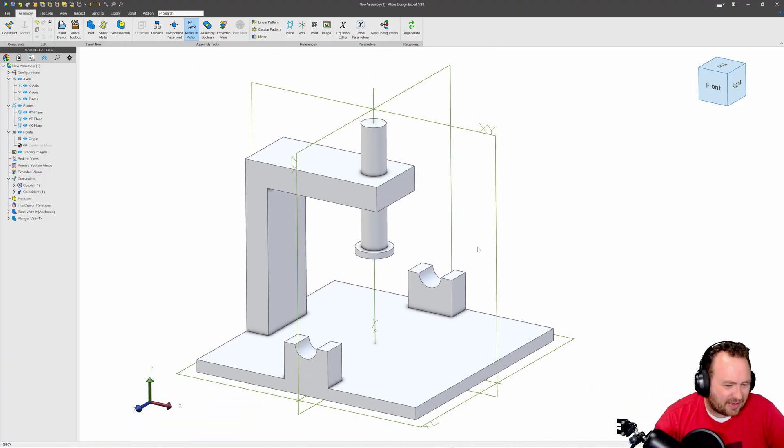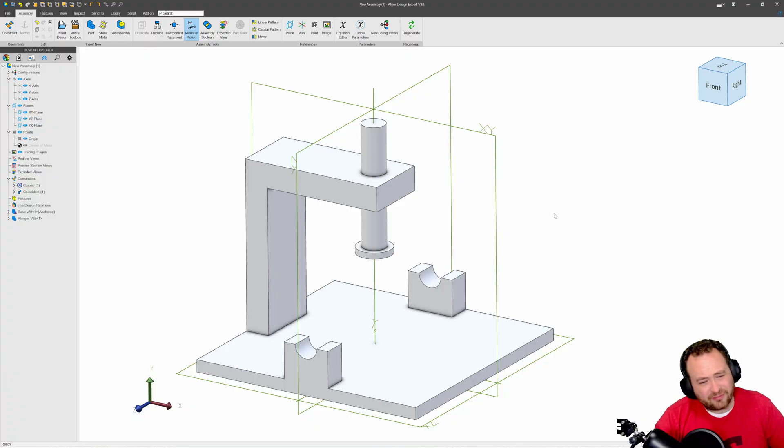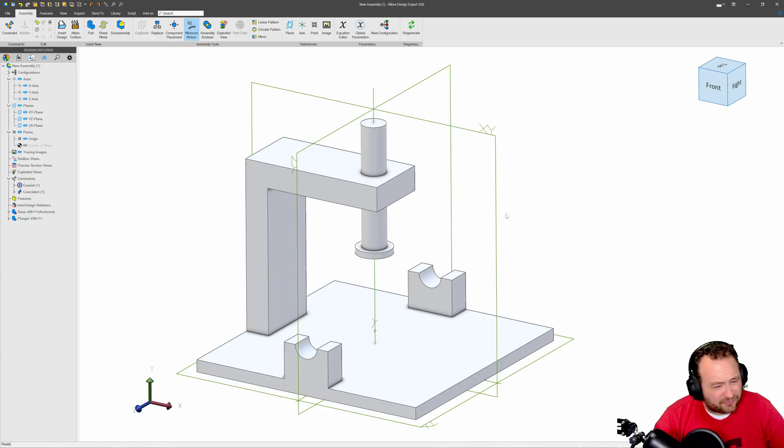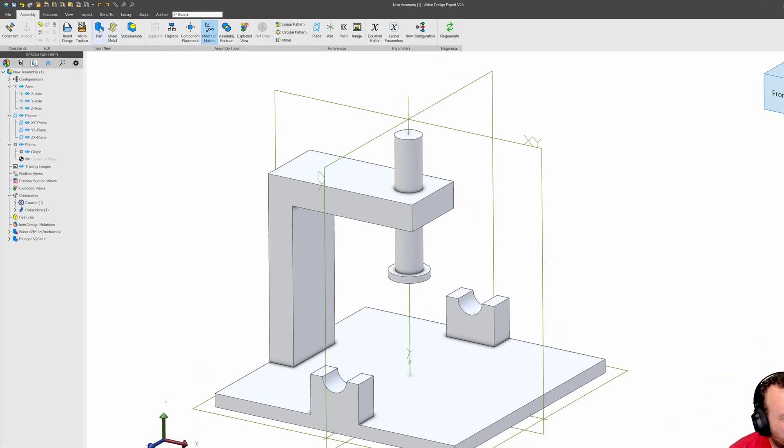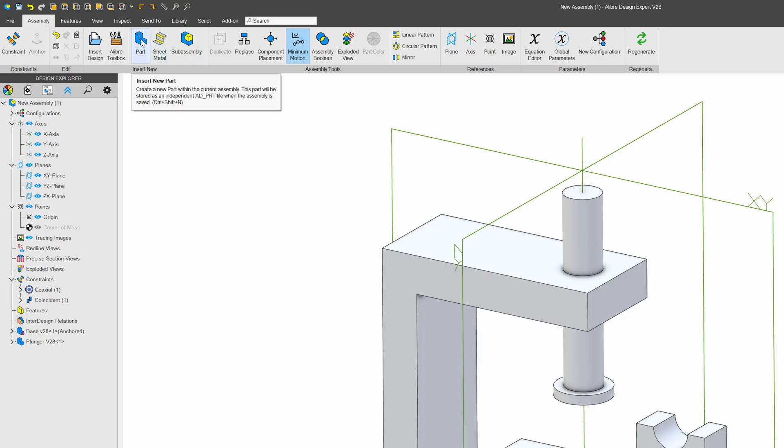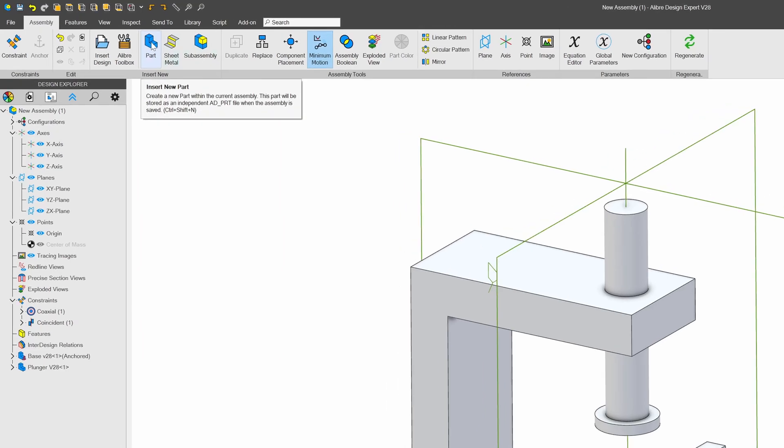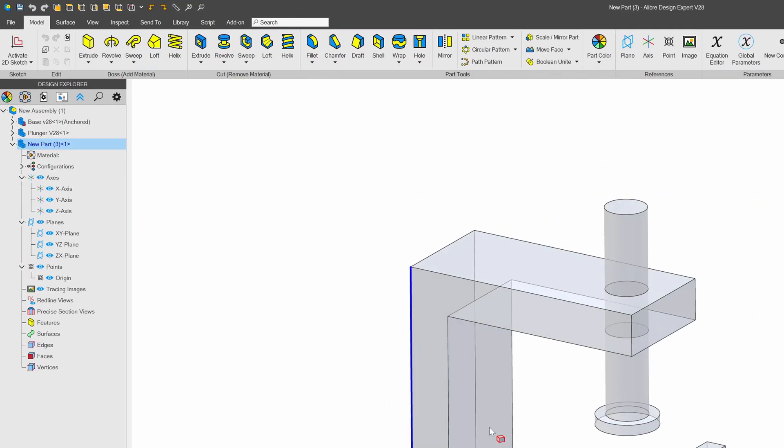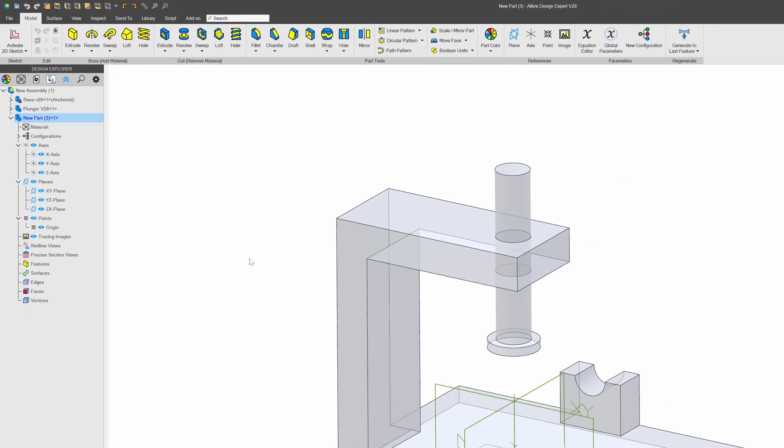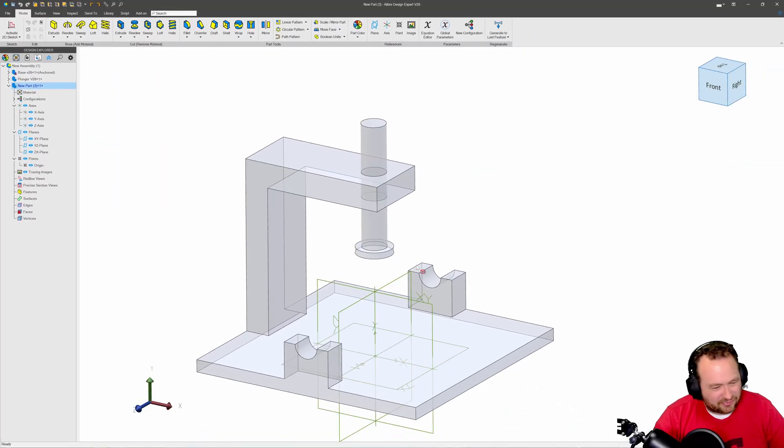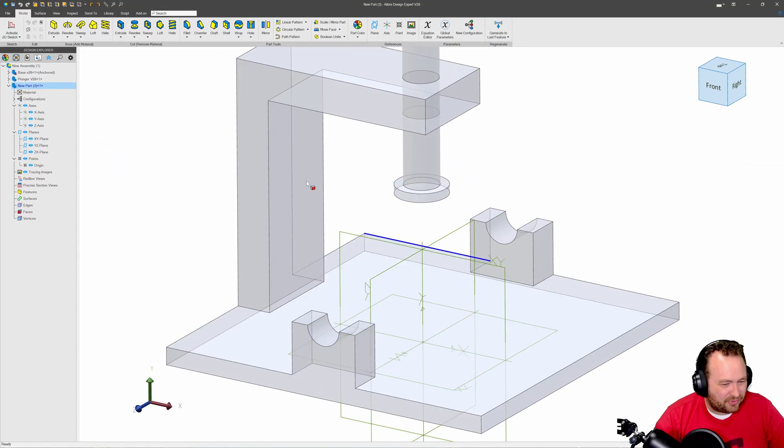Let's go ahead and create one. There's a few ways to do it. You can create a new part right here in the assembly, I might do that actually, or you can just create a new part and insert it. Here we are with our new part in our assembly.